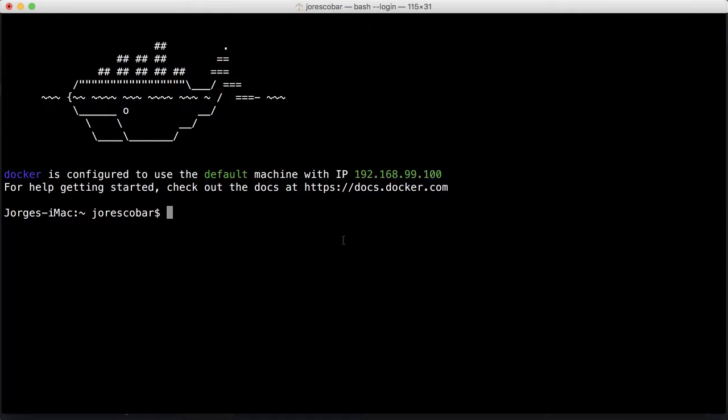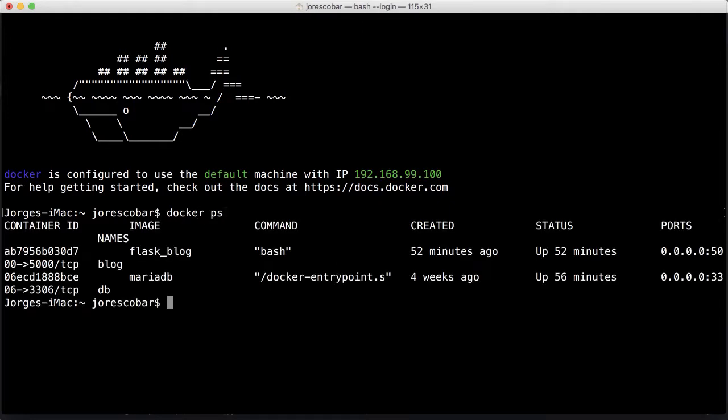Let's see what applications we have. We have docker ps showing the Flask blog and MariaDB running. We're going to login into the blog with docker exec -it blog bash.